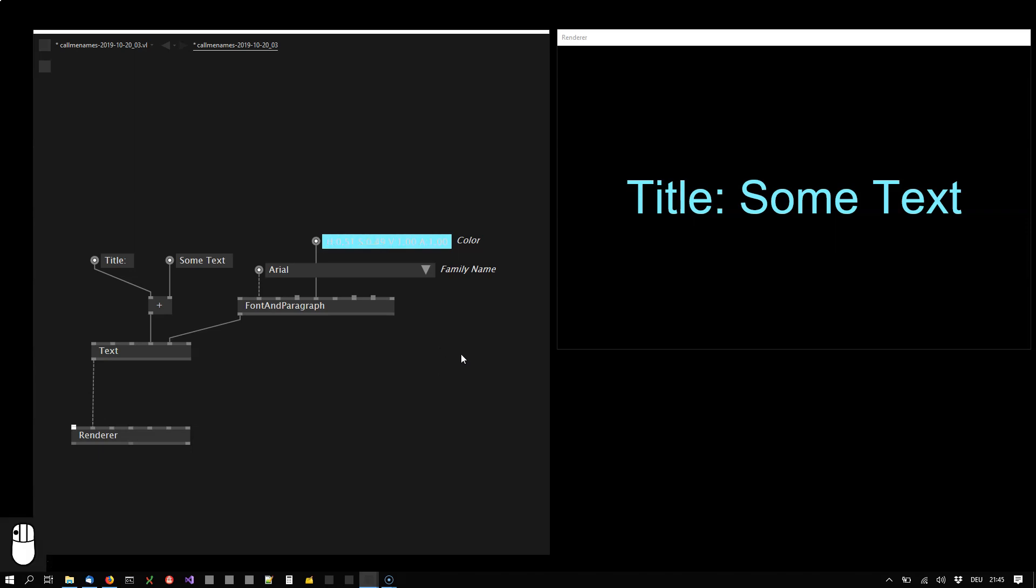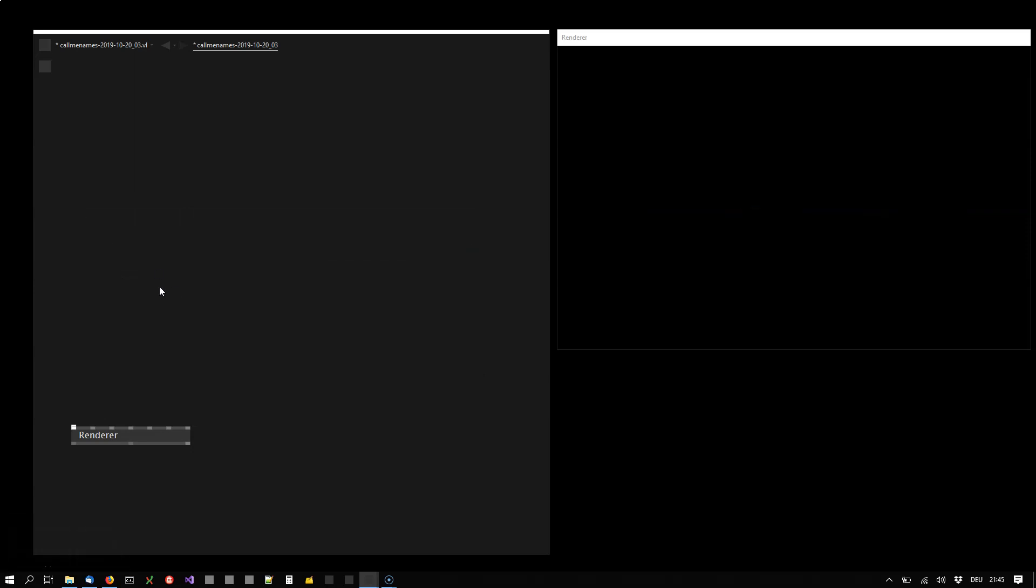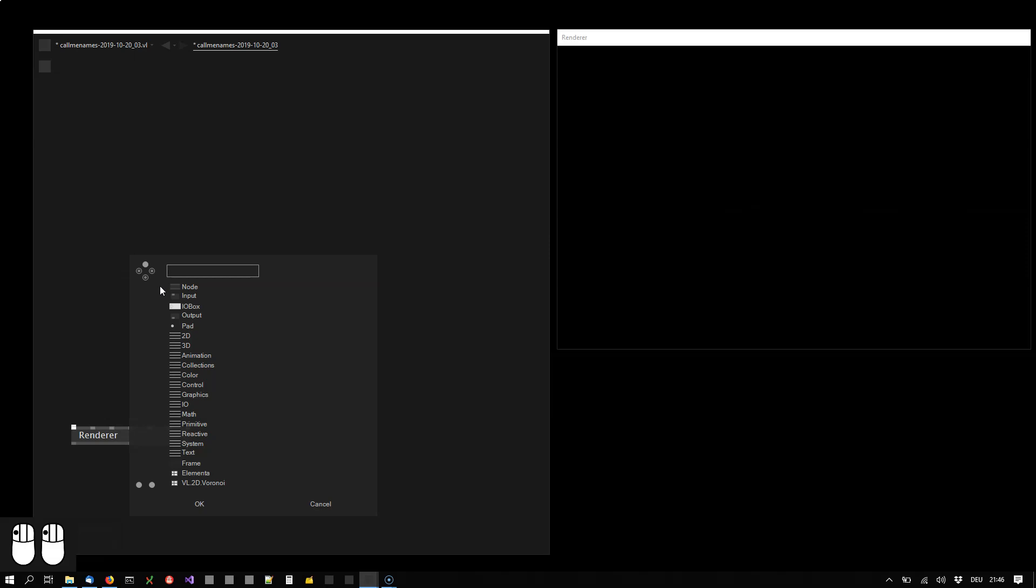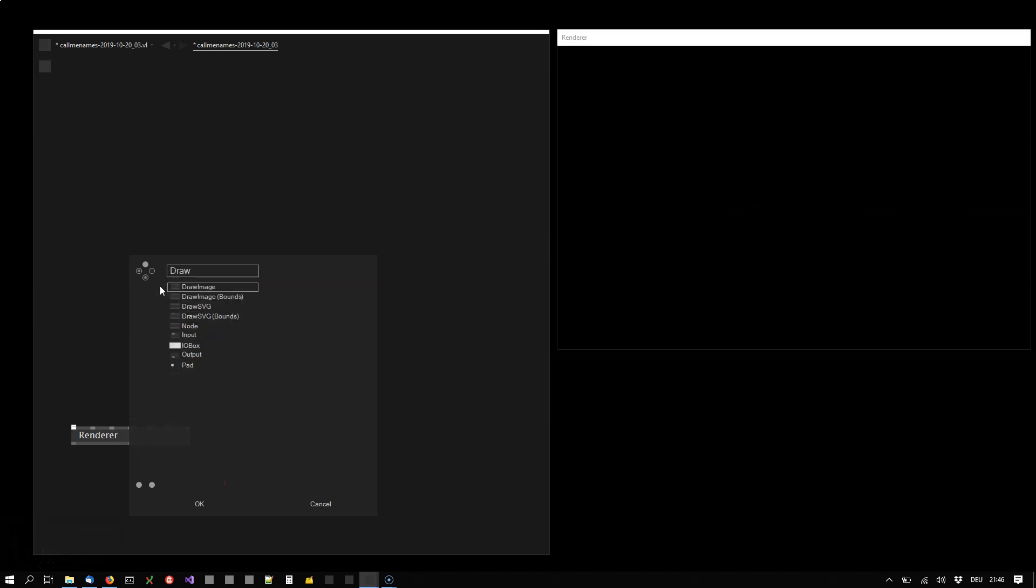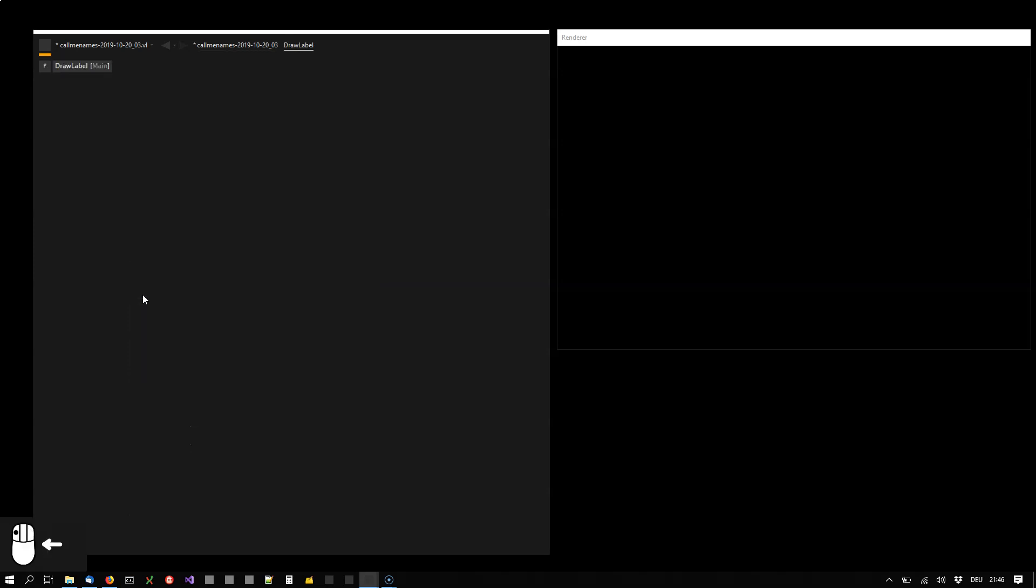The way you do it is you select the nodes and cut them out and then you have two ways of creating your node. You can either now say double-click and then just give the node a name and choose node. That will create a node with the given name. You can now enter it and put your nodes here.